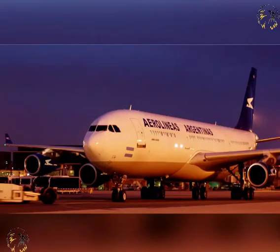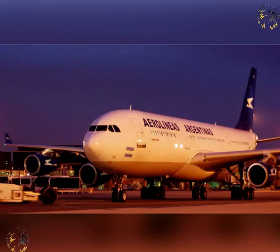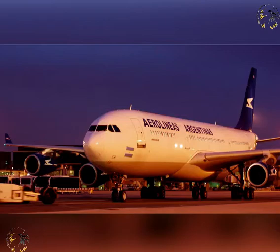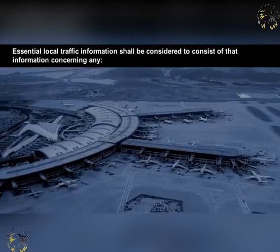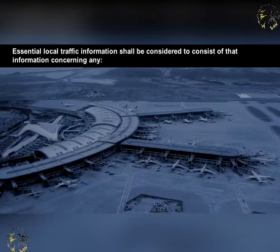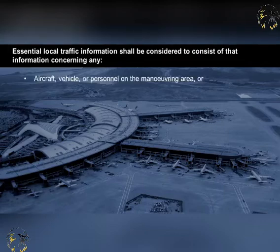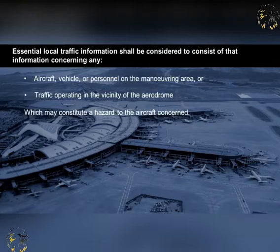You will recall that whilst operating under visual flight rule conditions on the ground or in the air, it is the pilot's responsibility to avoid collisions. However, whilst in the vicinity of a controlled aerodrome, aerodrome controllers will pass to pilots essential traffic information to enhance their ability to avoid mishap. Essential local traffic information should be considered to consist of that information concerning any aircraft, vehicle or personnel on the manoeuvring area, or traffic operating in the vicinity of the aerodrome which may constitute a hazard to the aircraft concerned.